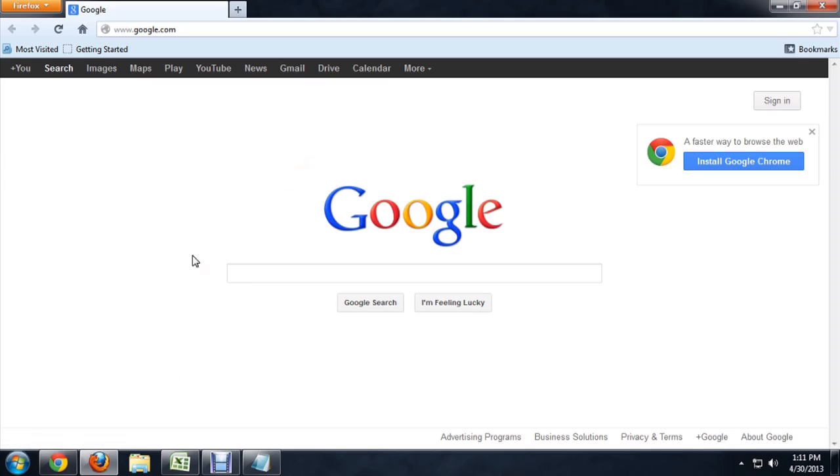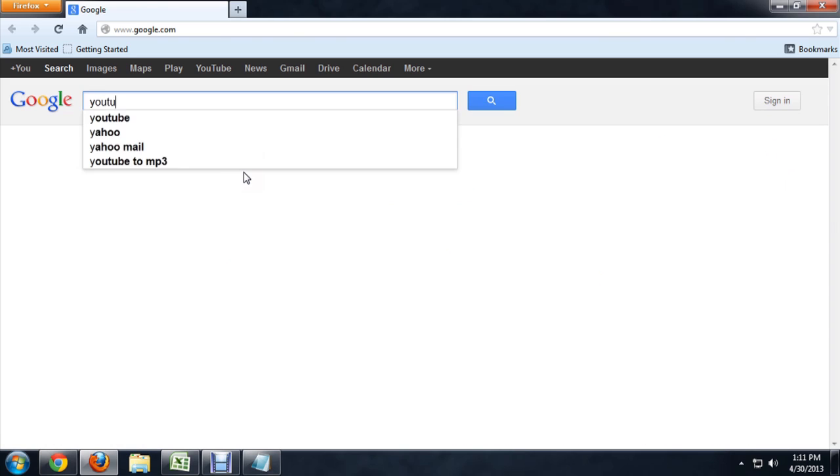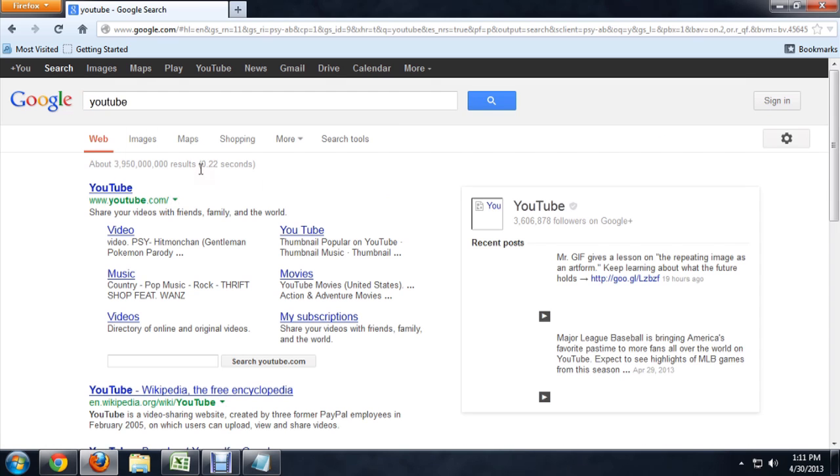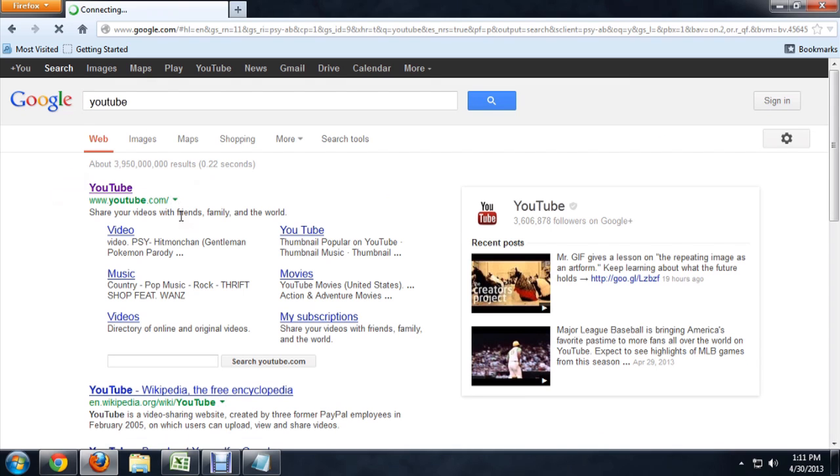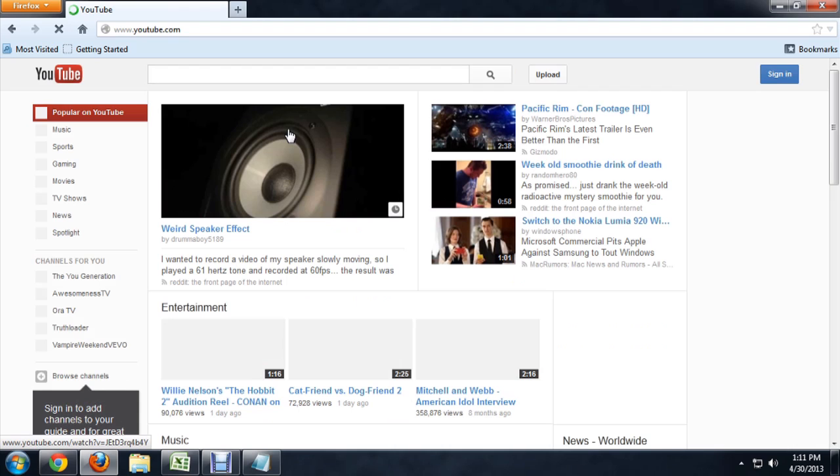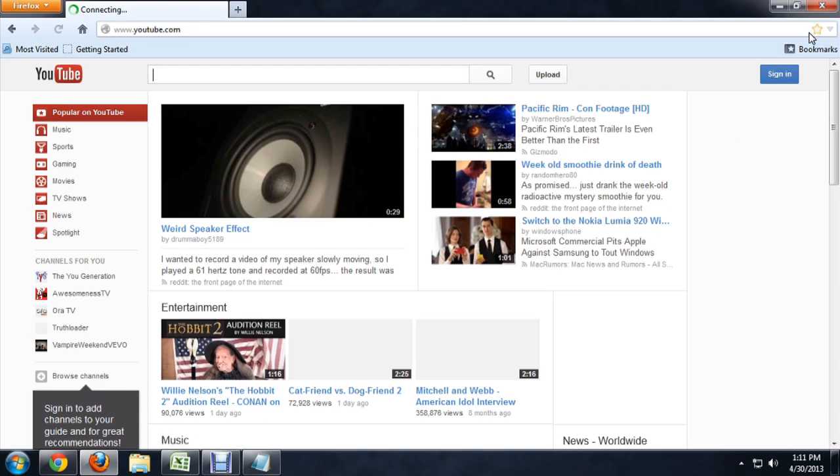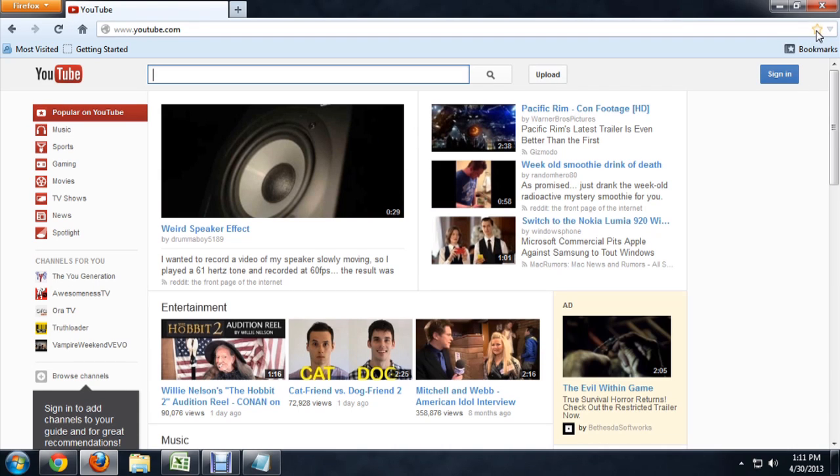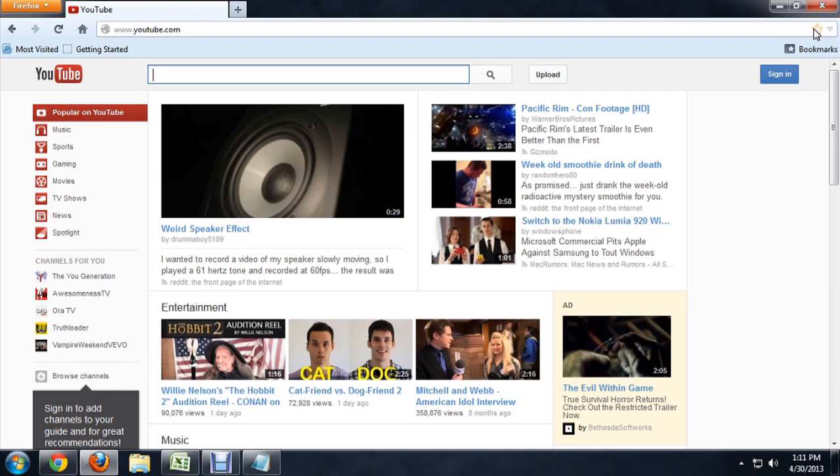So here we are inside of Firefox. I'm going to go to YouTube real quick. And now that it's loaded up, I'm going to push the little star icon on the upper right to mark it as a favorite.